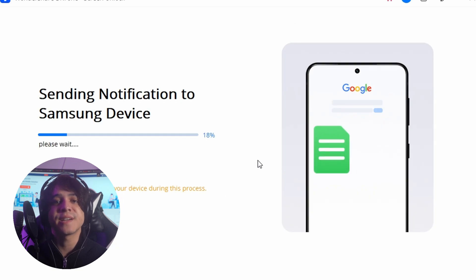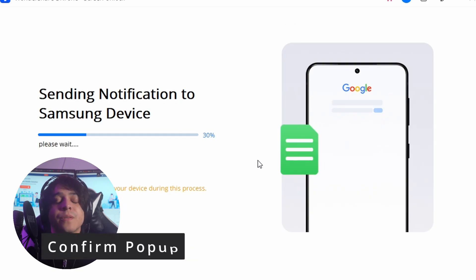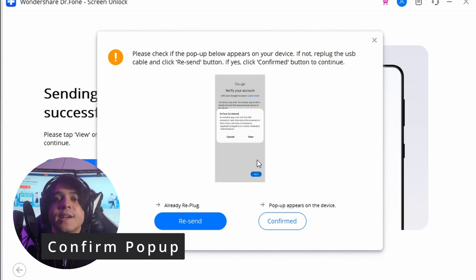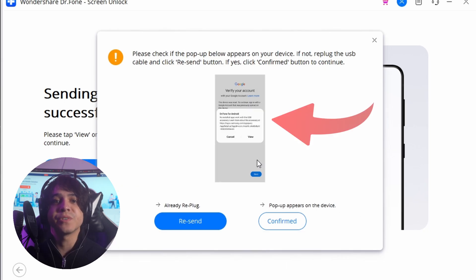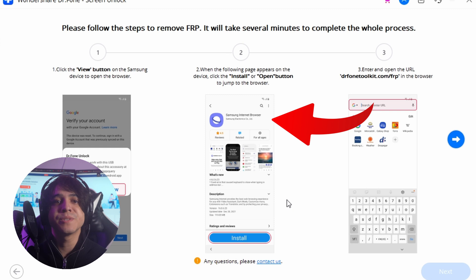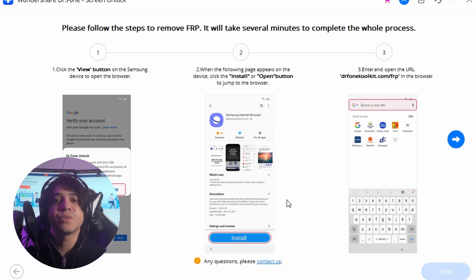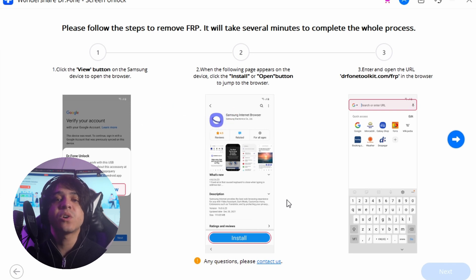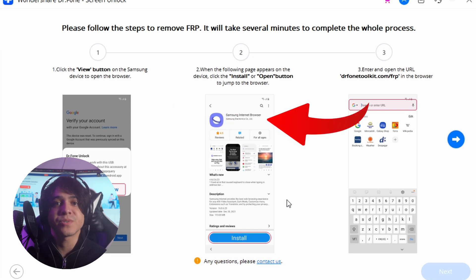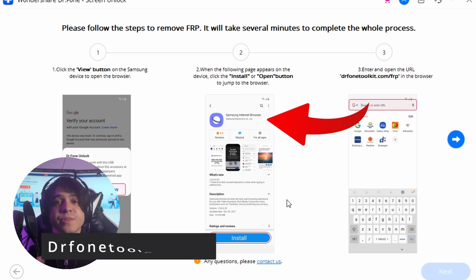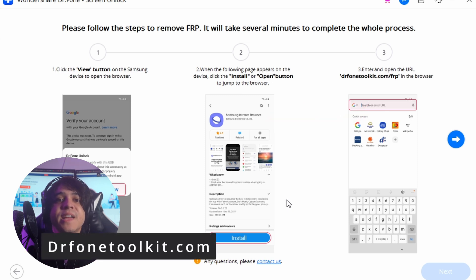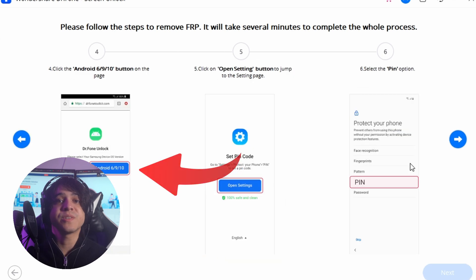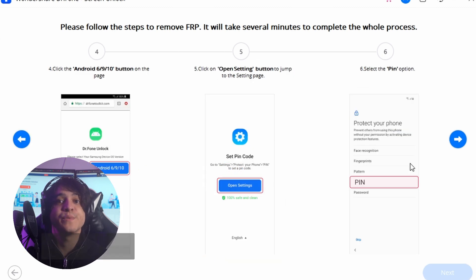As the device connects, a popup appears on screen for information. A similar popup will appear as a notification on your Samsung device. Tap Confirmed on your computer and continue with the popup on the smartphone. Click View and let it lead you to the Galaxy Store. Install and open the Samsung Internet browser. As you open it, open the URL shown on screen. From there, select Android 6, 9, or 10 and then proceed to click the option of Open Settings.